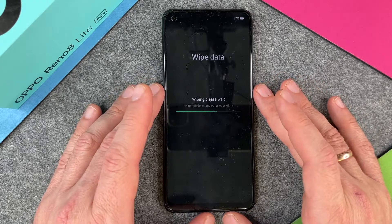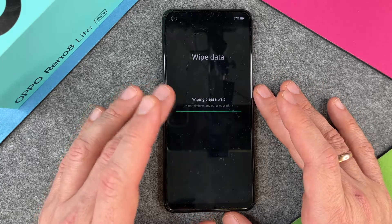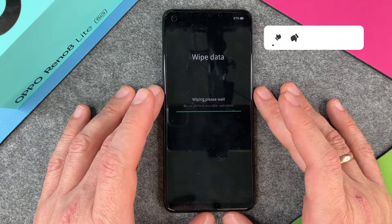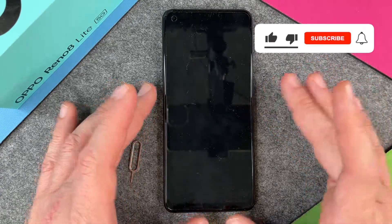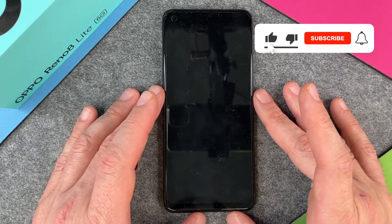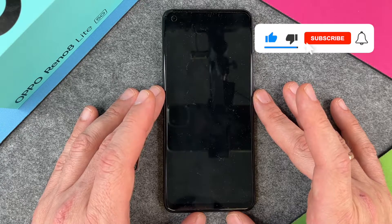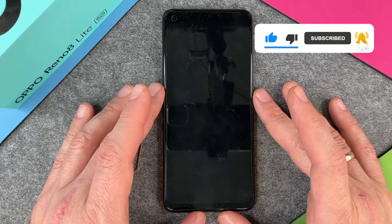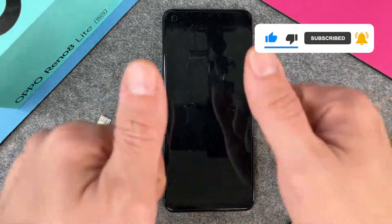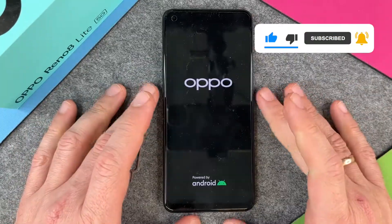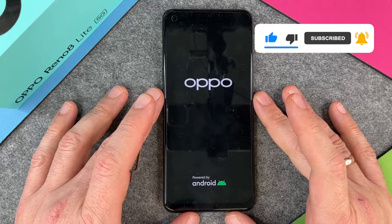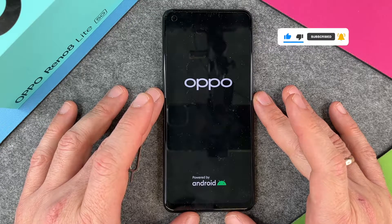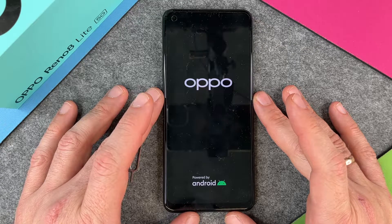It's pretty easy how to wipe, delete, and reset your Oppo Reno 8 Lite 5G. I hope this video helped you a little bit. If yes, please give me a thumbs up, subscribe to my channel, and we'll see you guys next time. Bye bye!